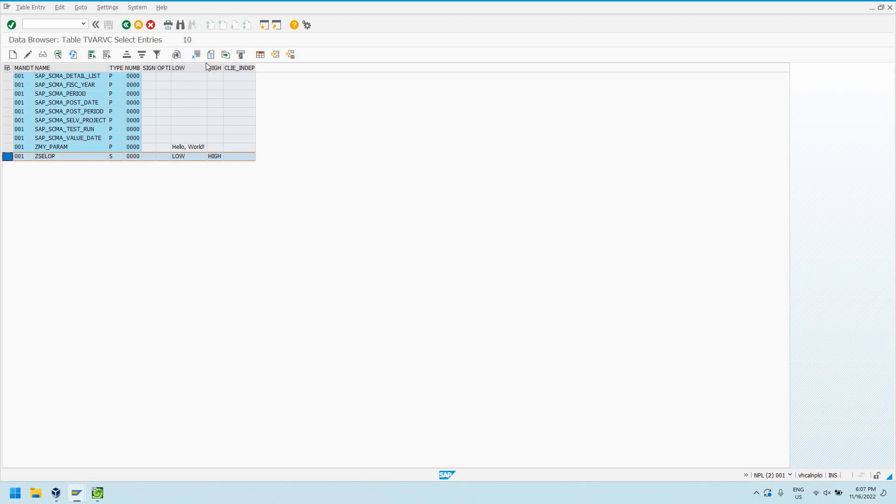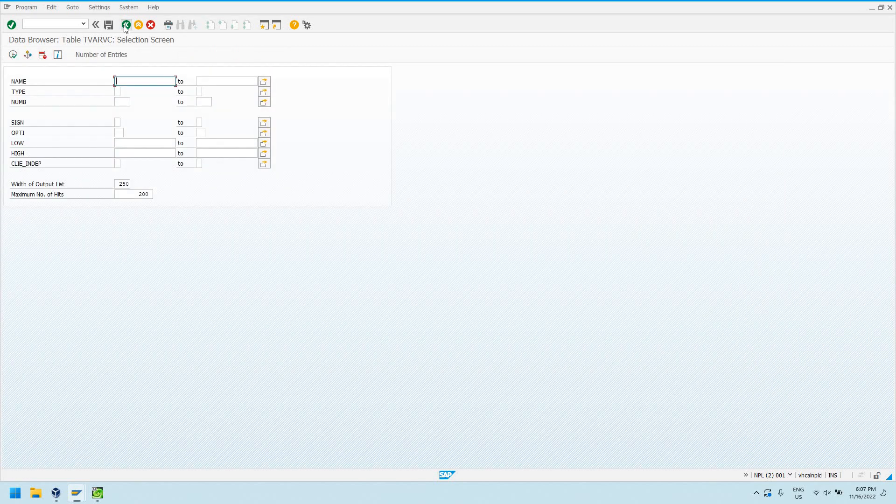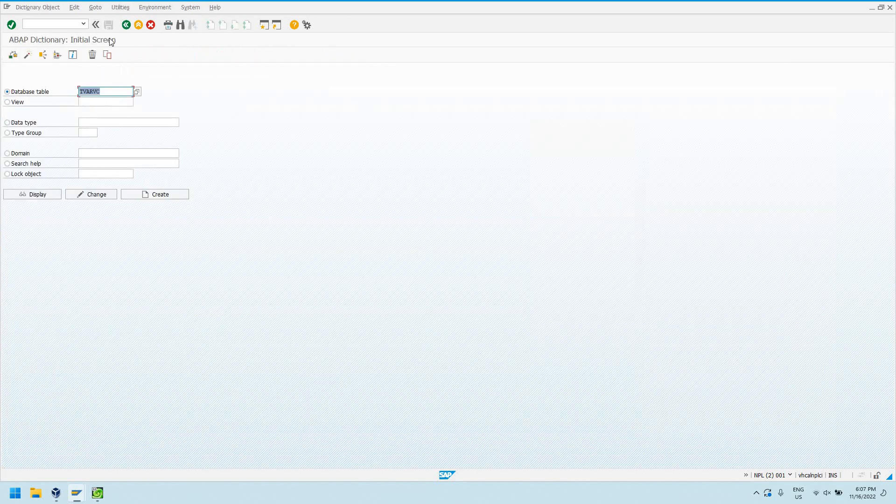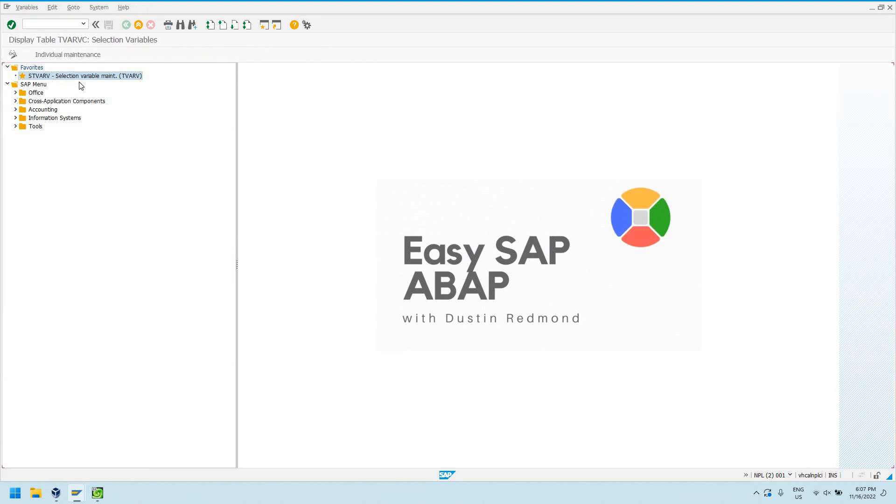So what that means is you can use it as kind of a selection table, or you can iterate through it, loop through it, and get, if you had multiple select options here with multiple values, we've got just low and high right now.